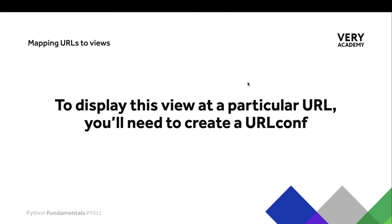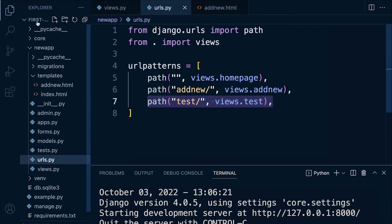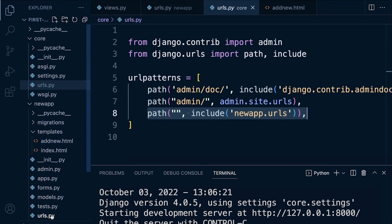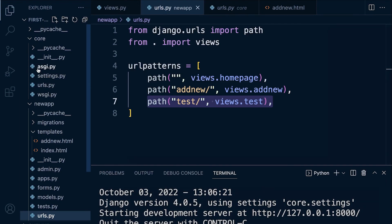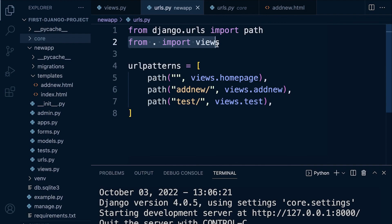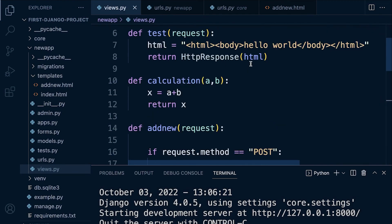We've mentioned and seen that we need to connect a view to a URL. Going back to the code, the first step is to build a new URL. These URLs are imported into our project, and assuming you remember we created the core app with a URL file, you can see we imported the URLs from our new app. In the previous tutorial we created a new URL with a unique endpoint — 'test slash' — imported our views, and connected it to our view with an HTTP response.